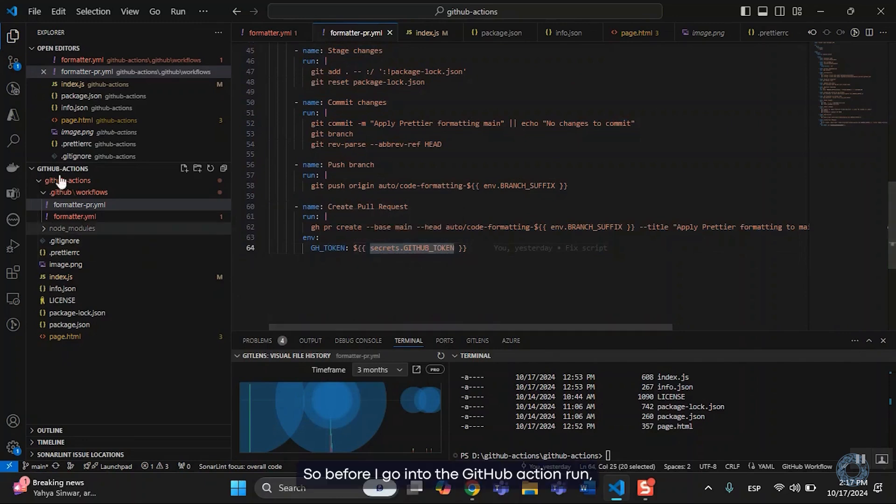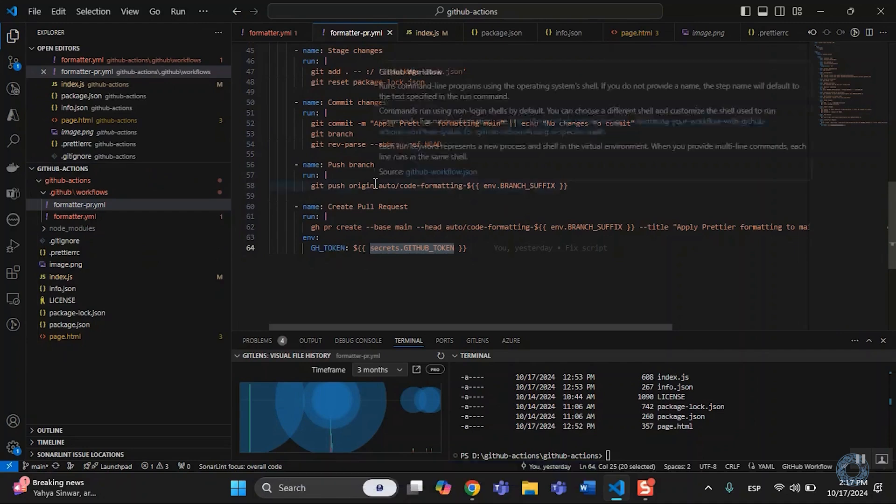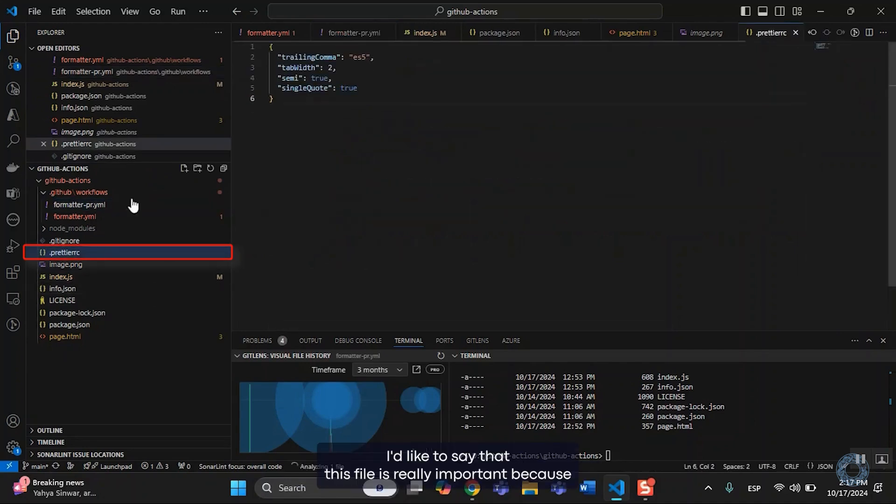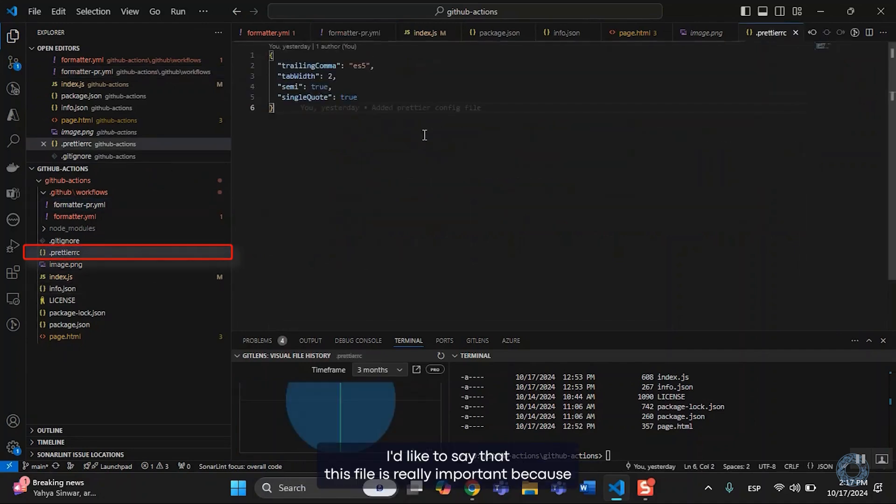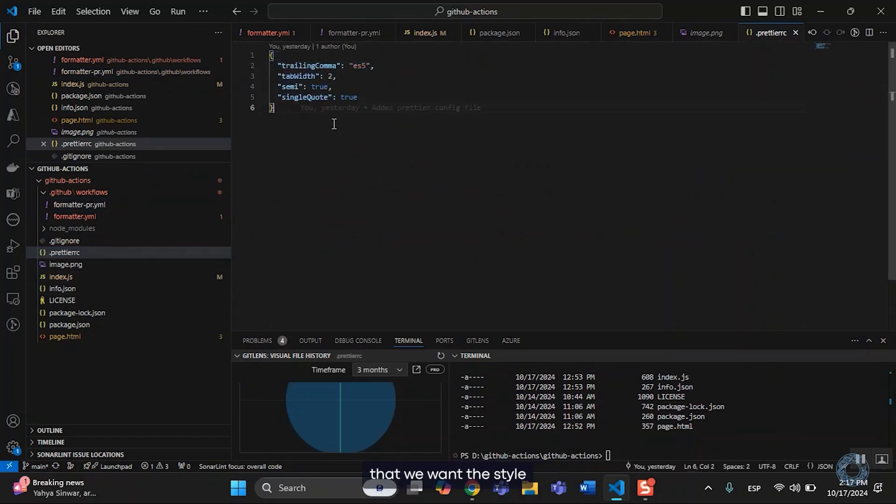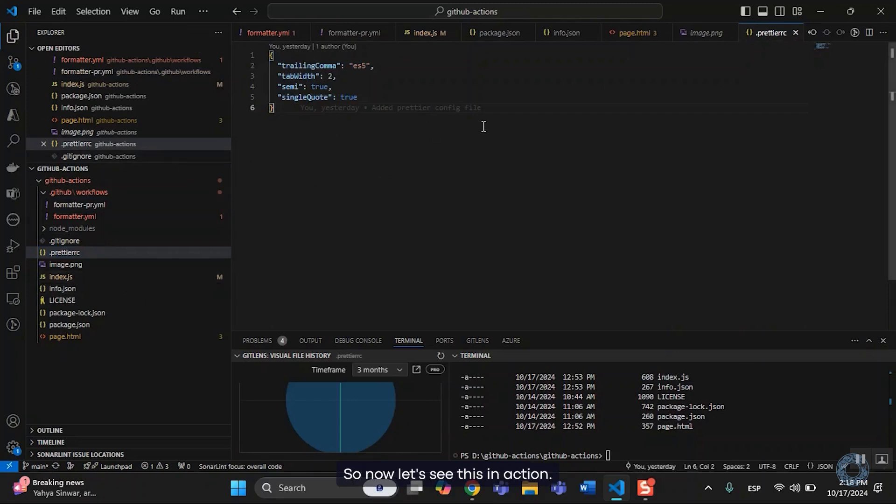So, before I go into the GitHub Action Run, I'd like to say that this file is really important because this sets all of the settings that we want the style of our format to have. So, now let's see this in action.